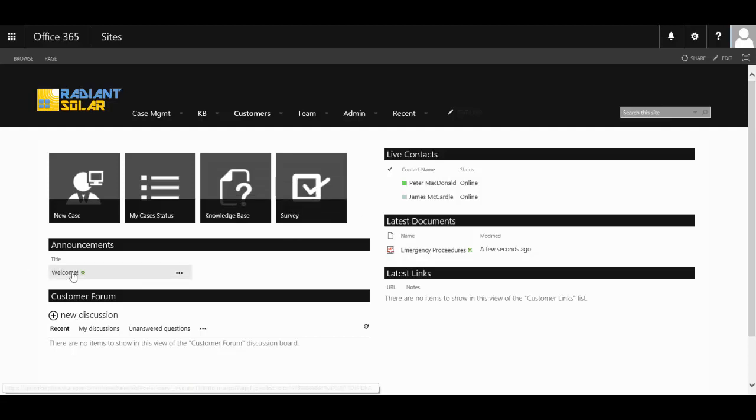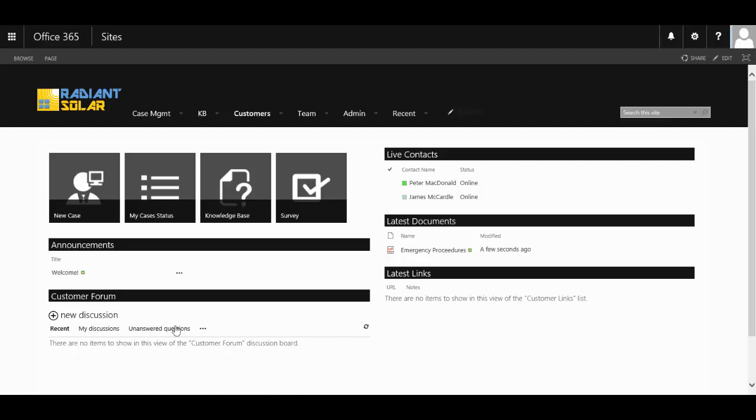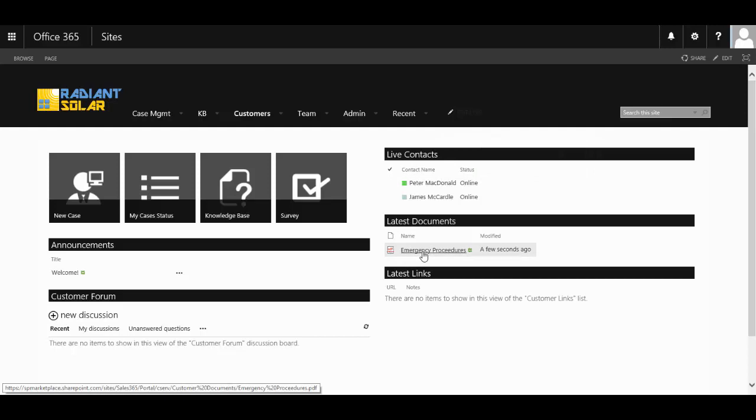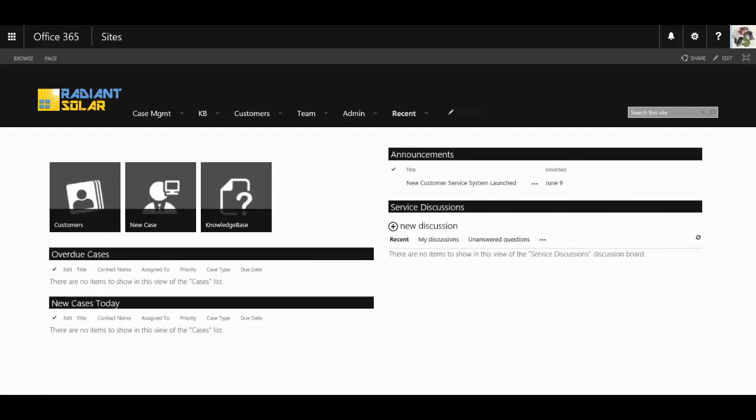They can see any announcements that might be made for them, partake in any discussions, utilize live contact support, see any of your latest documents or links as well.